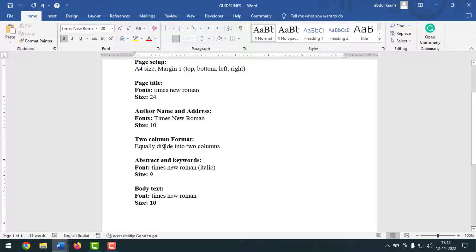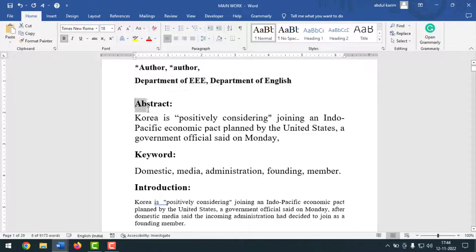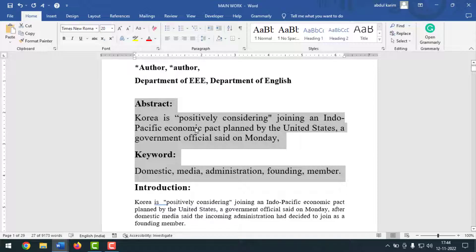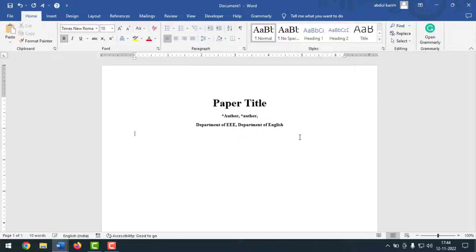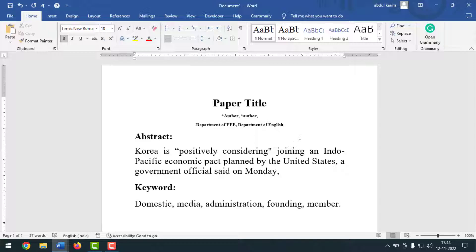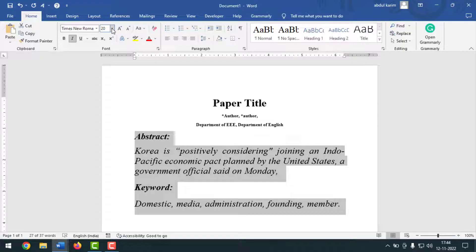After the author section, add the abstract and keywords. These will be in Times New Roman, italic, with font size 9. Go to the text, copy and paste the abstract and keywords section, then apply Times New Roman italic at size 9.